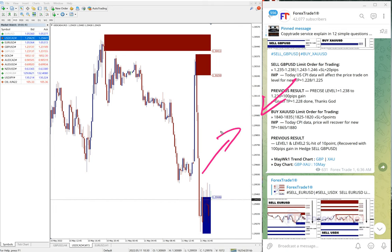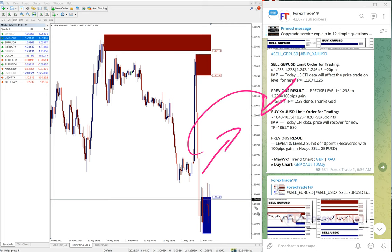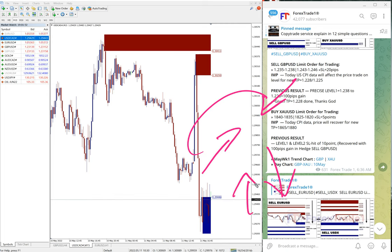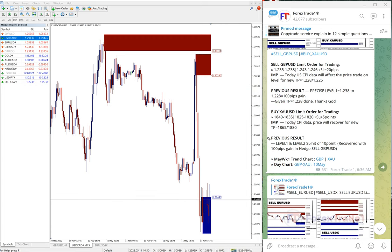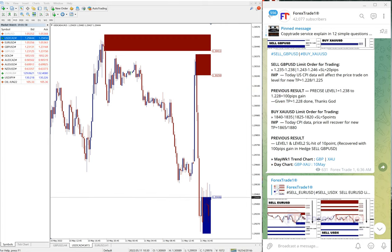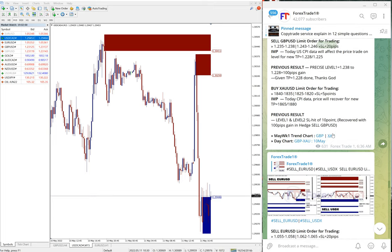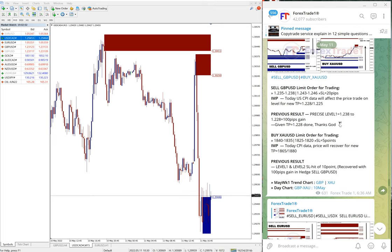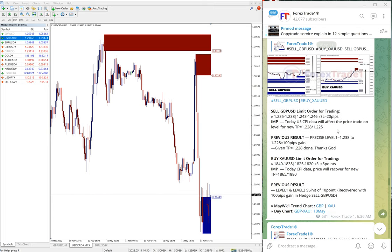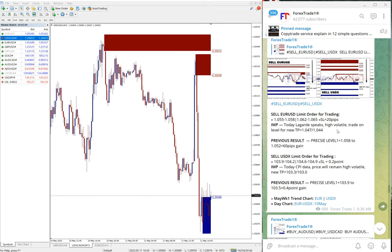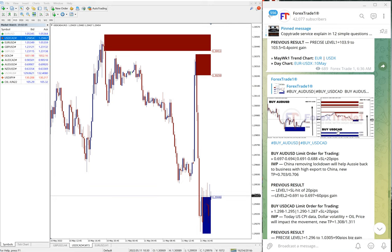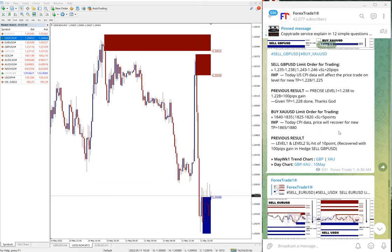As we are giving the level precisely, both hedge signals performed. Usually in hedging, one will go up and one will come down, but in this case we gave precise entry levels and both pairs performed. We will see in detail now how much profit it made.